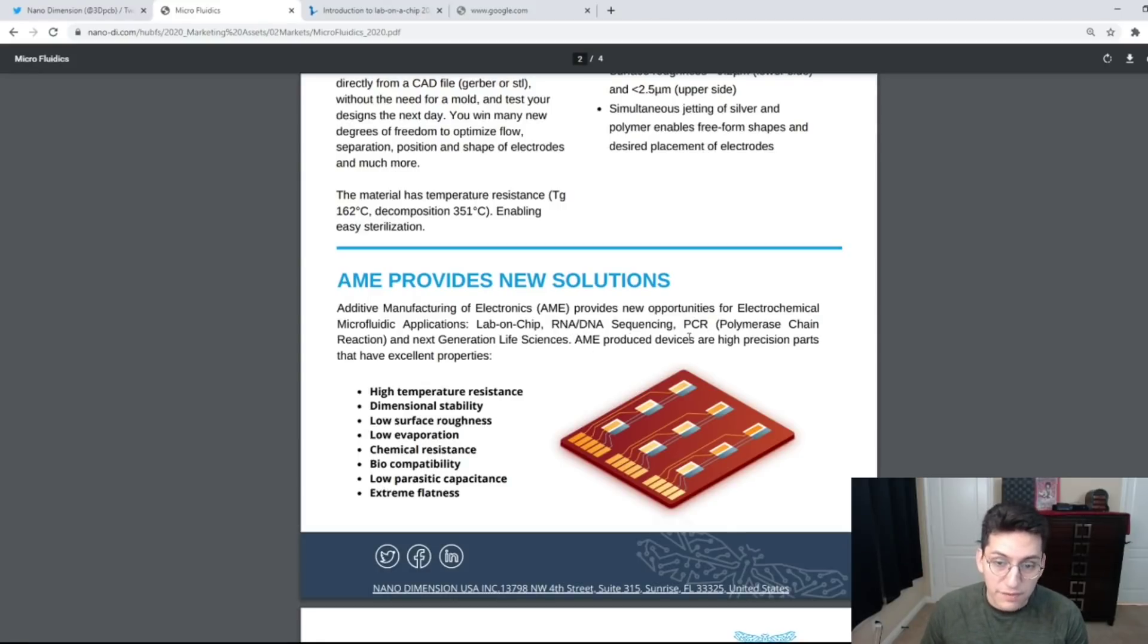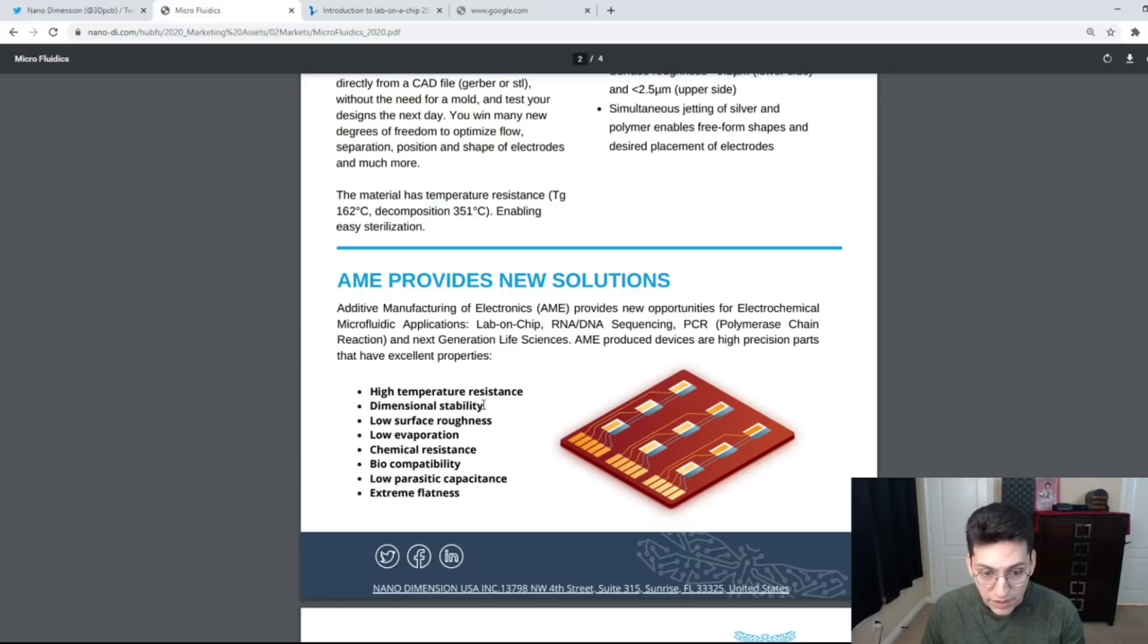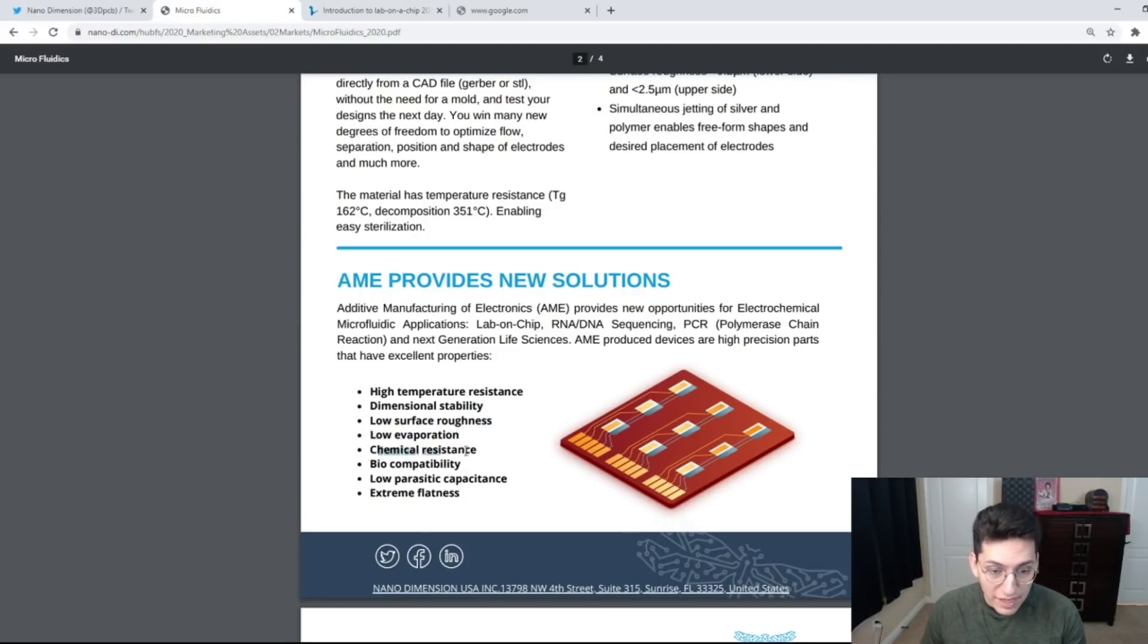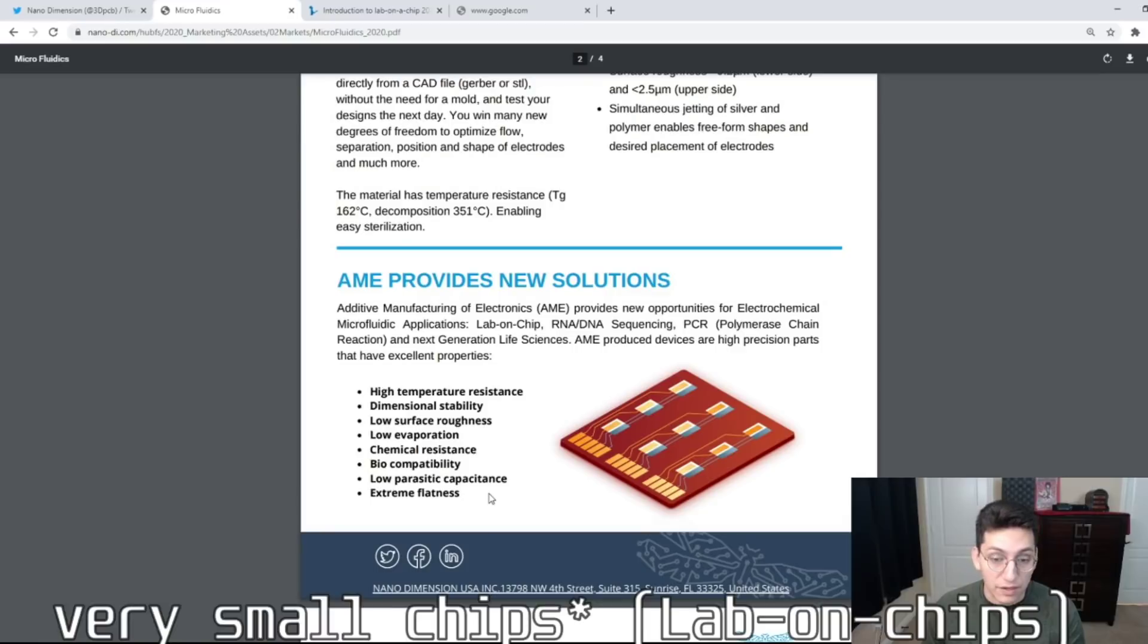AME produced devices are high precision parts that have excellent properties such as high temperature resistance, dimensional stability, low surface roughness, low evaporation, chemical resistance, biocompatibility, low parasitic capacitance, and extreme flatness. Very small boards.